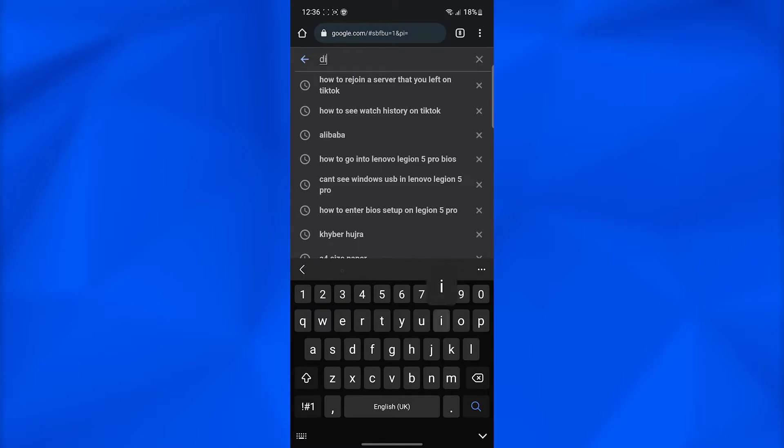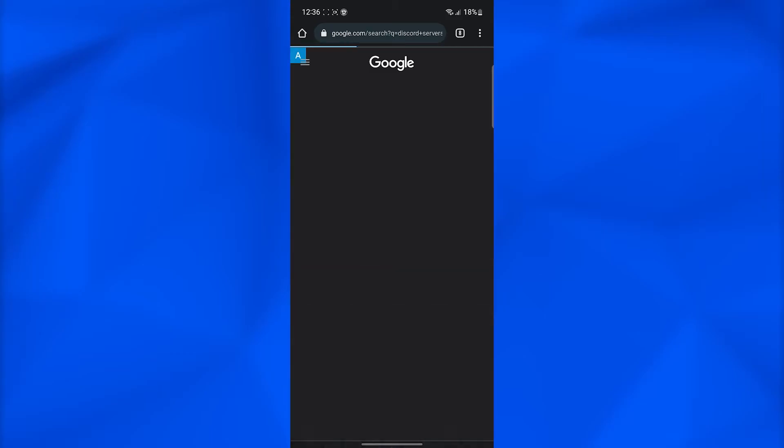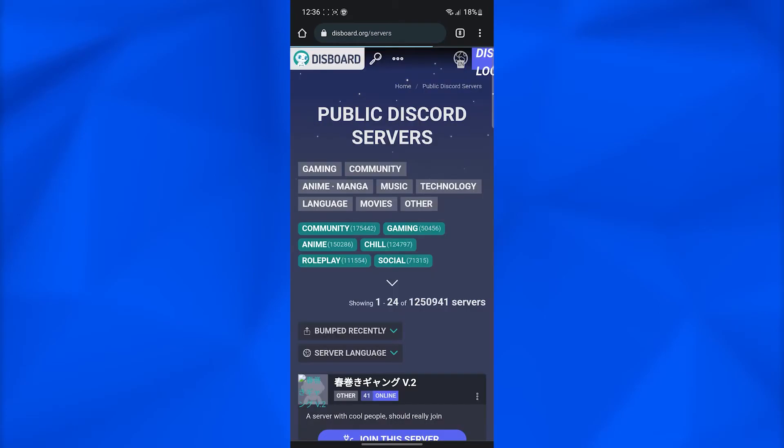I'm going to type in a random name which is Discord servers, and then I'm going to click on the first link that comes up, and you can see lots and lots of links.